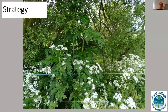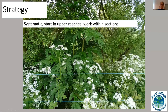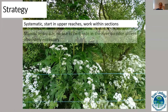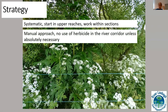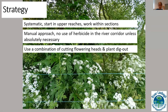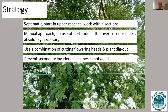The strategy has to be systematic — all invasive species work must be systematic. We had to start in the upper reaches at the source, then work within sections divided largely based on accessibility. Access was made difficult by electric fences, hedges, ditches, cows, and often having to walk long distances. We decided on a manual approach with no use of herbicide in the river corridor, using a combination of cutting the flowering heads and then digging out plants. A key part of it was to prevent secondary invaders — we knew there was Japanese knotweed in the upper catchment and had to control it before it spread downstream.